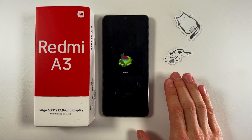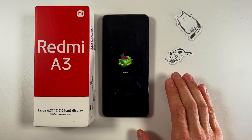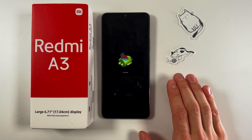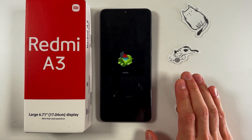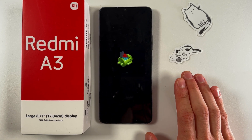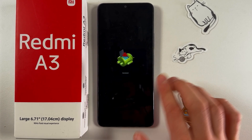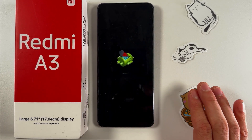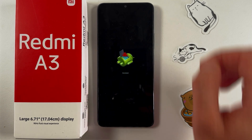Hello everyone. If you encountered the 'No Command' screen on your Redmi 3, don't worry — I'll show you how to fix it easily. You have your 'No Command' screen and you want to return to the working mode.